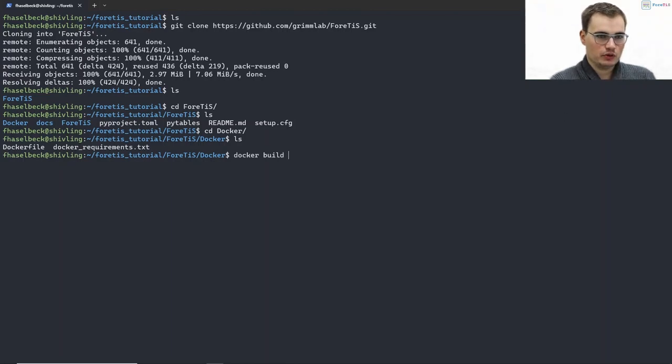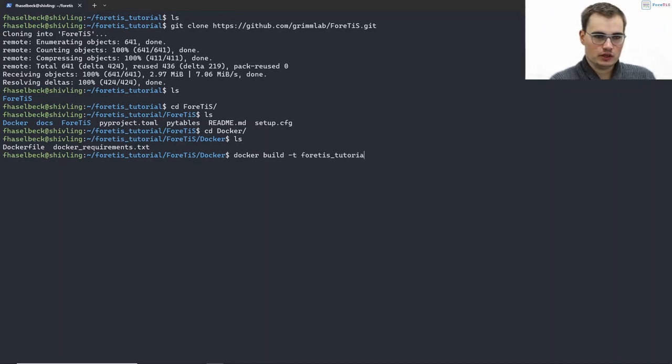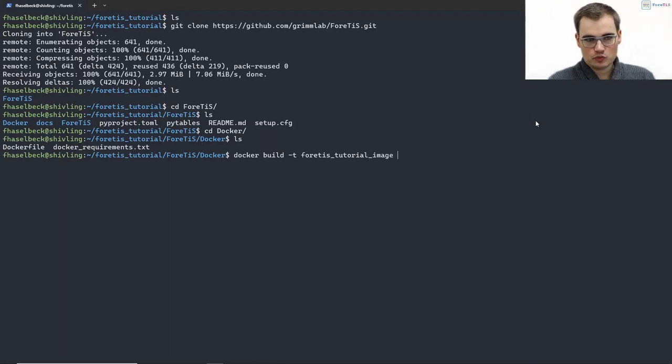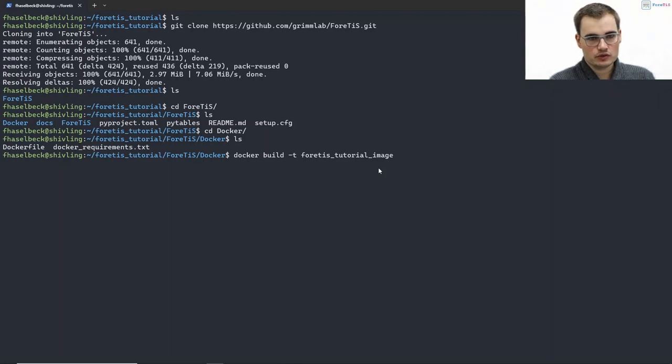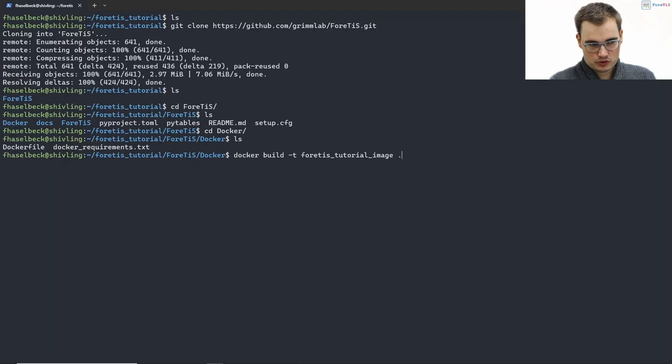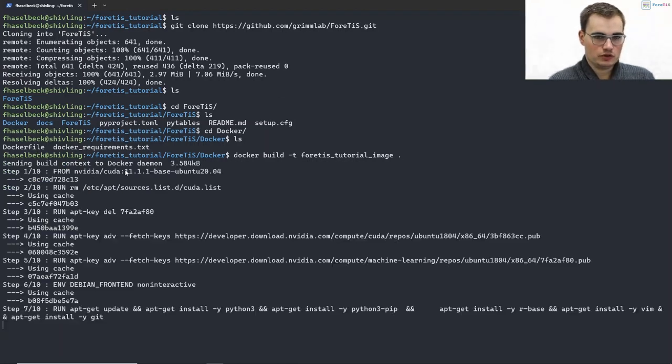So by running docker build -t, if we want to tag our image, we can now create a docker build -t. We will call it fortis_tutorial_image and point to say that the Dockerfile is in our current directory.